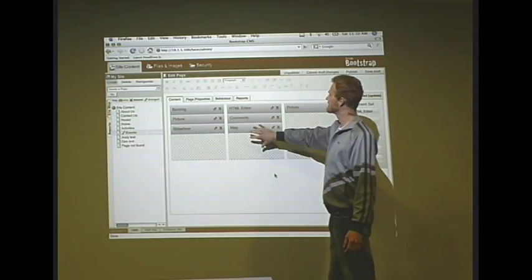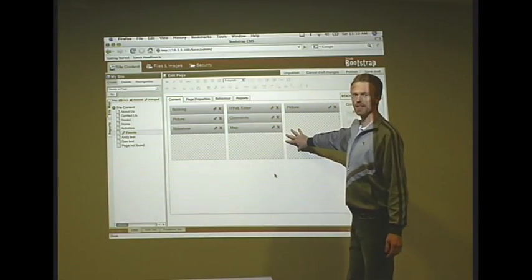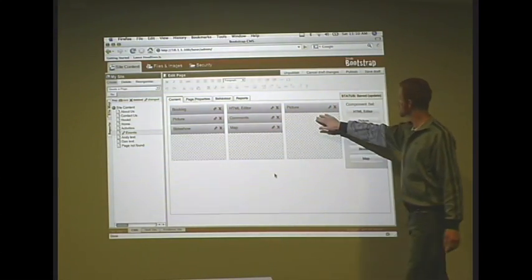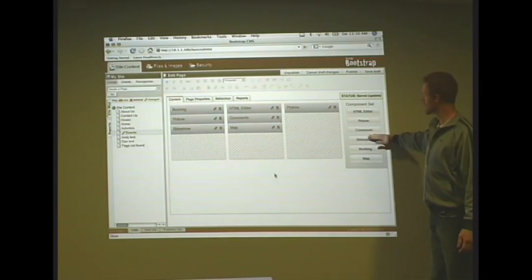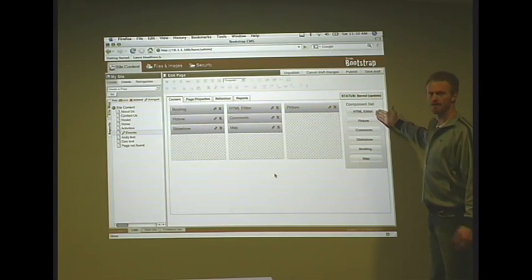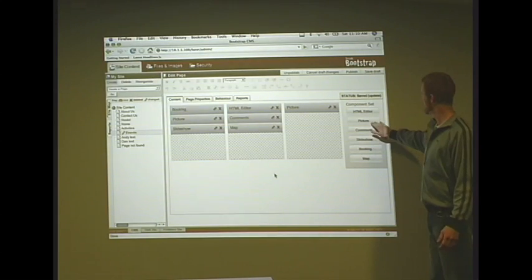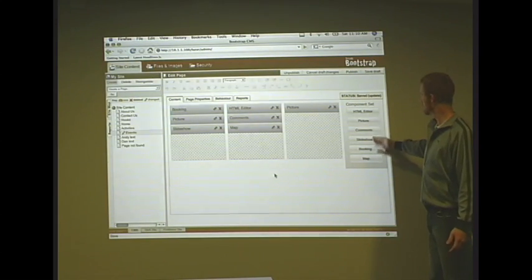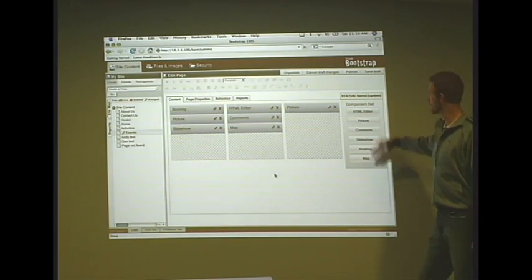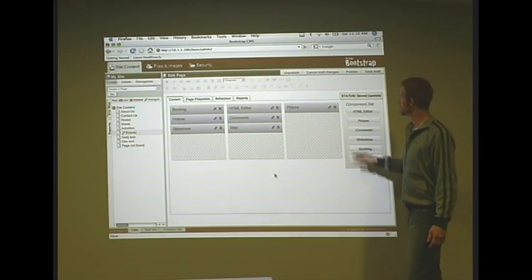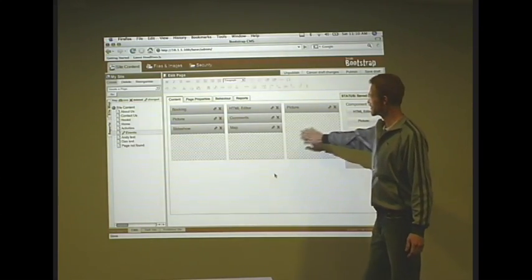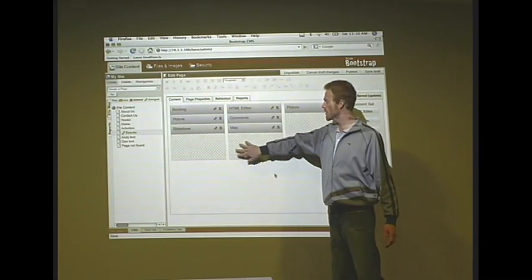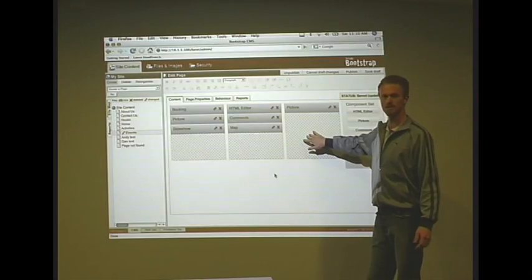Over here to the right, we've got our main content with our modules, which you can create as many as you need: HTML editors for your basic HTML content, pictures, comments, slideshow, booking and map, just to name a few. More can be added very easily. You'll be able to drag these into your slot areas, which correspond to the areas of your page.